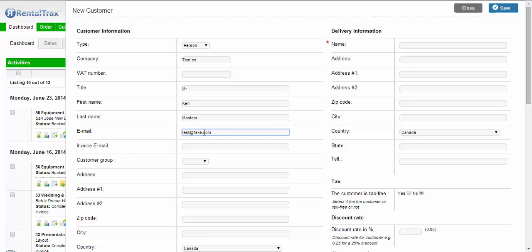Now when you're putting these in, make sure you put real information, you don't want to make a fake customer. The invoice email, you might just want to leave that as the actual email address, but if you need to change it you can change it here.